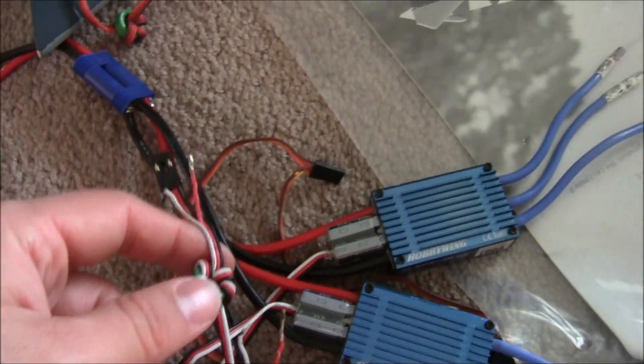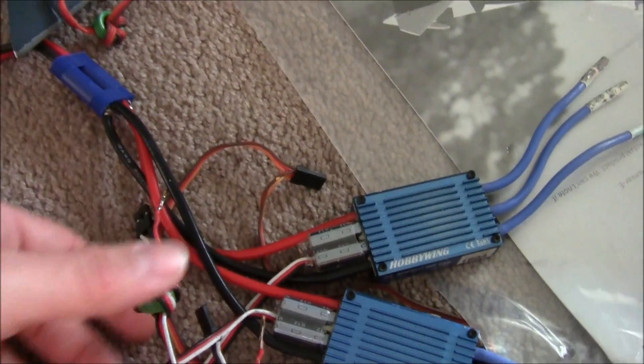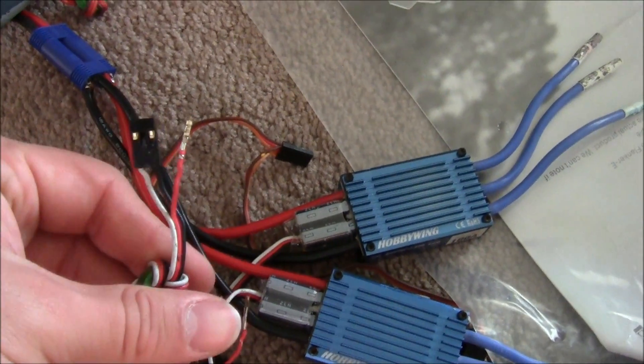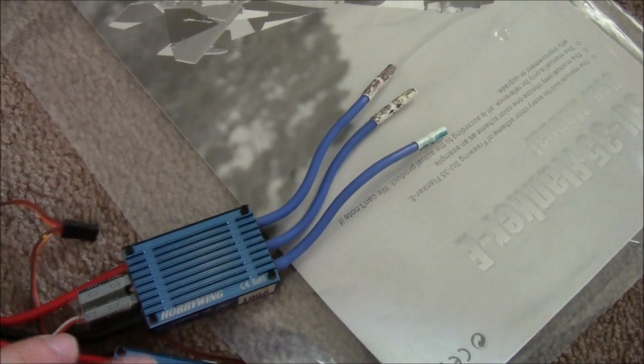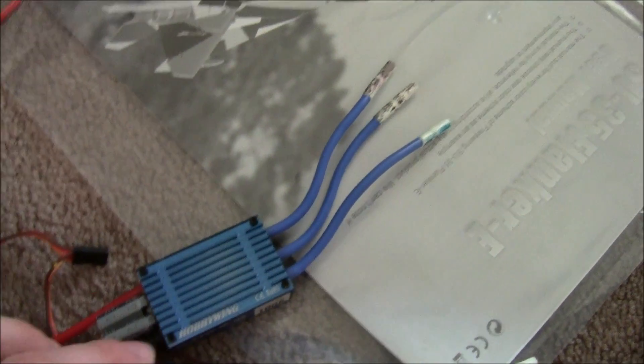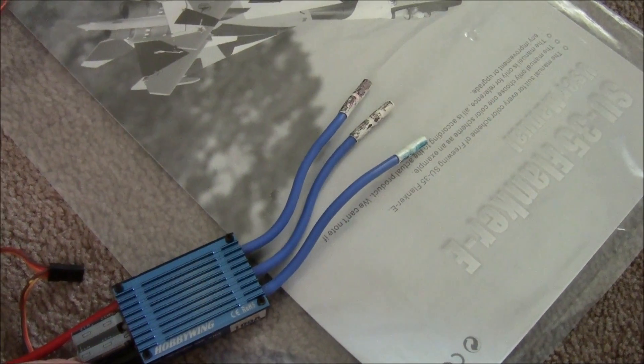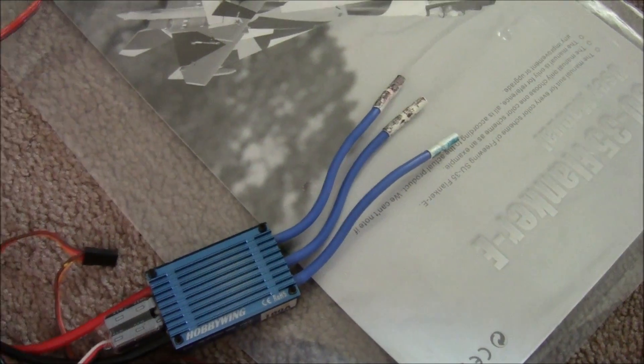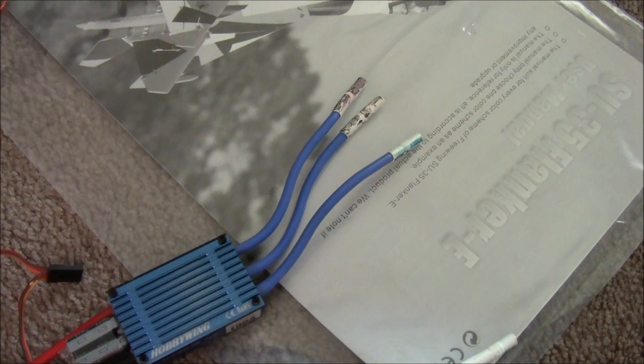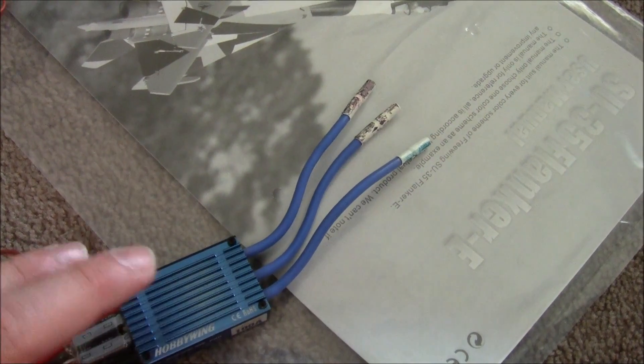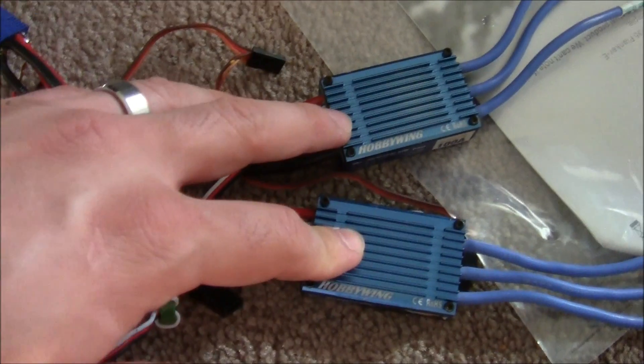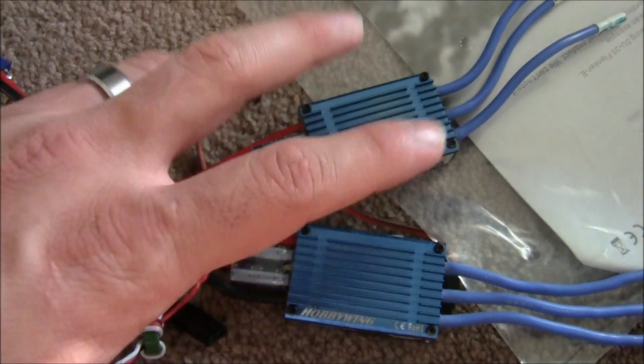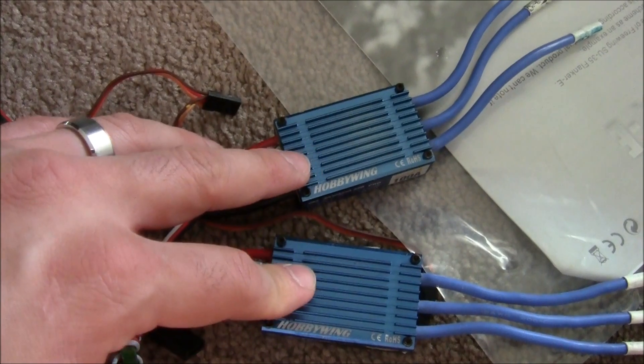That's what I'm doing right now. I'm going to hook this setup up and test out the motors. I haven't tested to see whether these ESCs are functioning properly. Another thing is I'm going to program these ESCs.